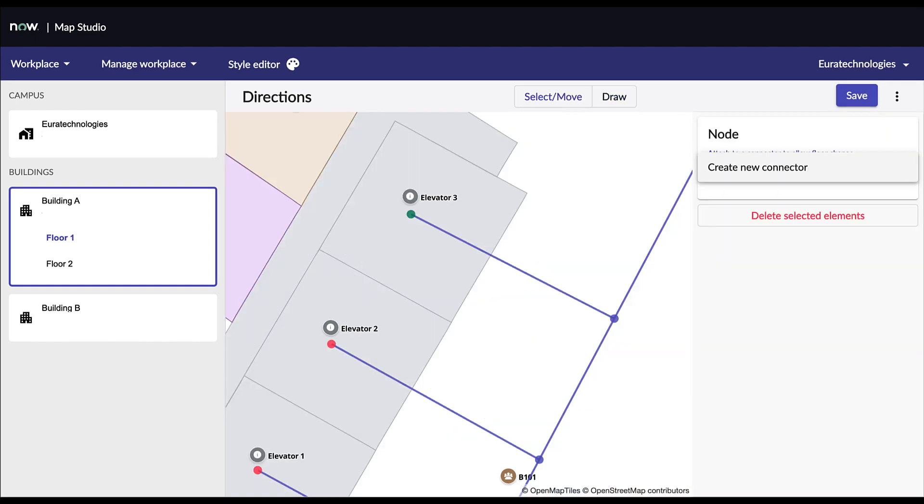Once a graph is created and properly configured, the last step is to create the connectors. Connectors are stairs, elevators or escalators enabling the wayfinding engine to go to one floor to another. Without connectors, no directions can be computed between different floors.